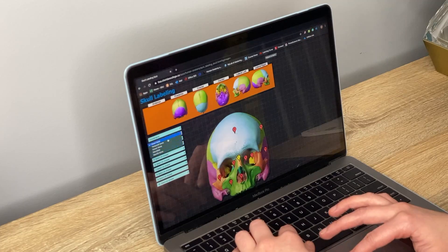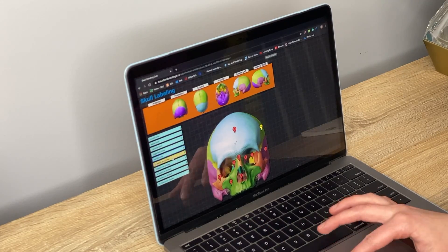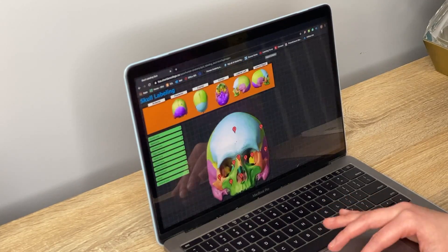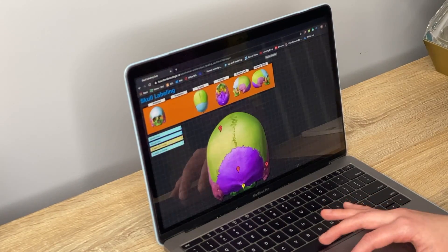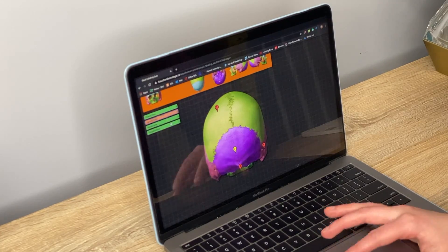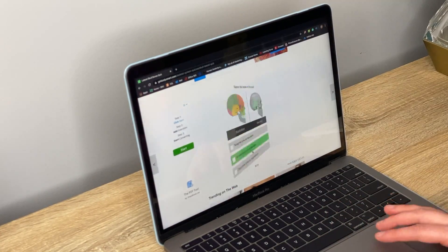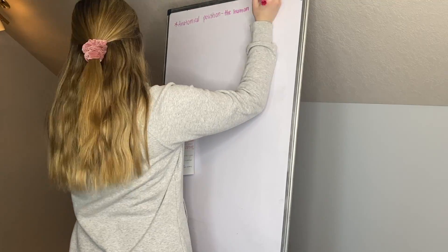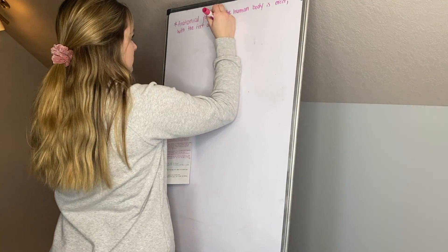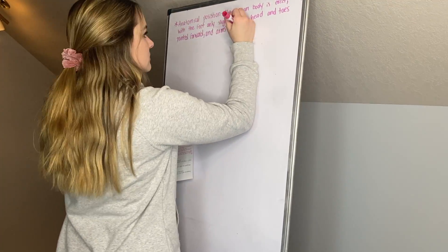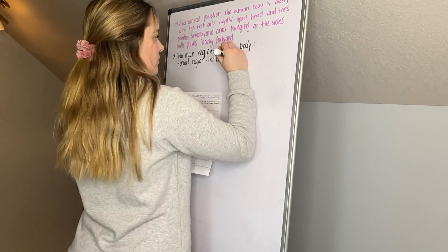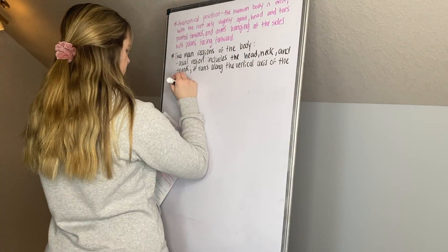After I have a decent understanding of the diagrams, I'll start to move to the concepts and the functions that go with those diagrams. I start off by studying the material that is in the packets that my professor provides.